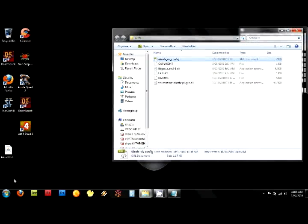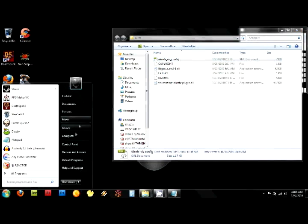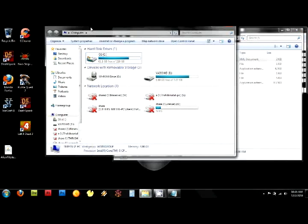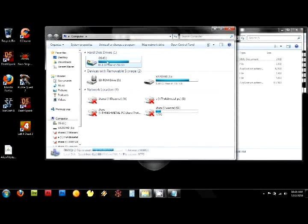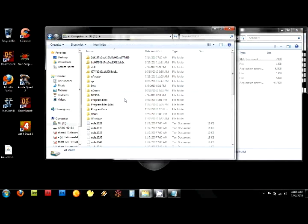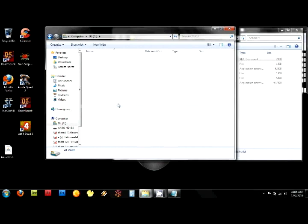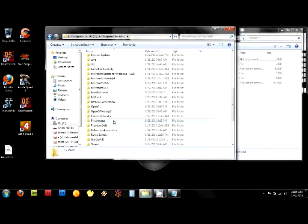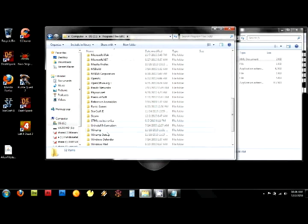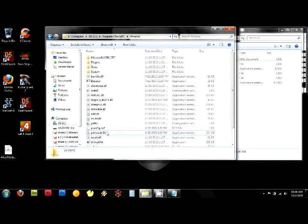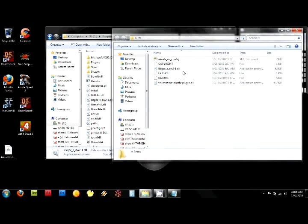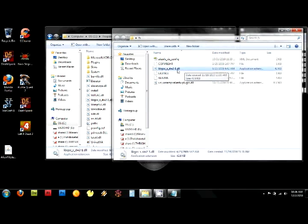So where you want to go: my computer, bring up your C drive, program files x86, go to find Winamp. Under Winamp, this is that library GCC DLL. That was this right here. So you're going to drop that in there.